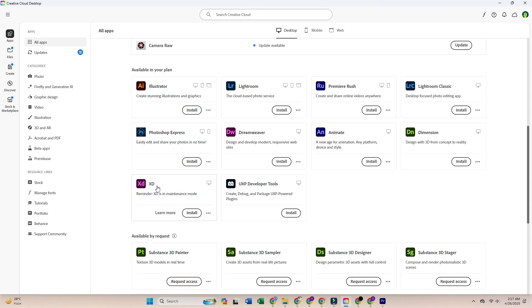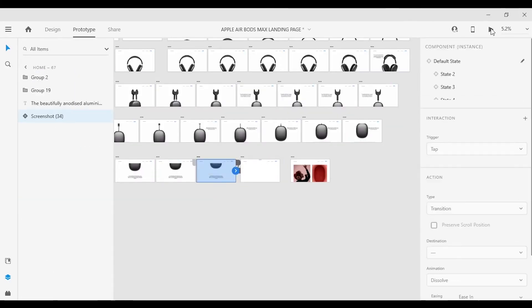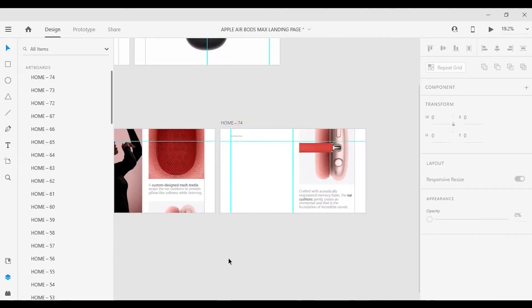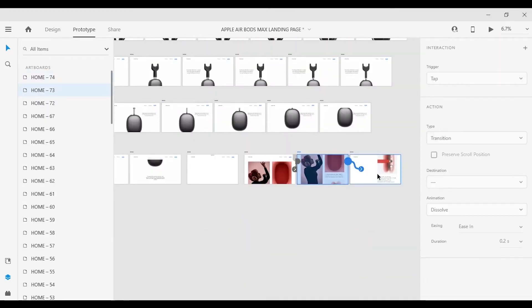And that's it. You now have Adobe XD installed and ready to use for free. Whether wireframing, prototyping, or building UI UX designs, this is the perfect way to try it out without spending a cent.